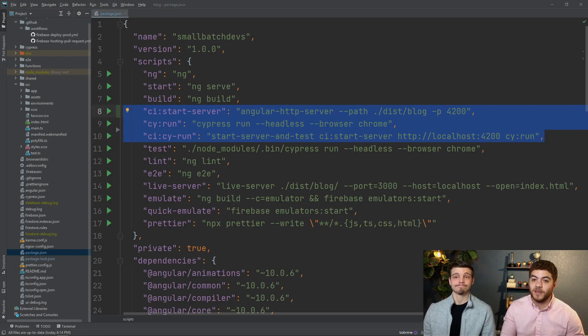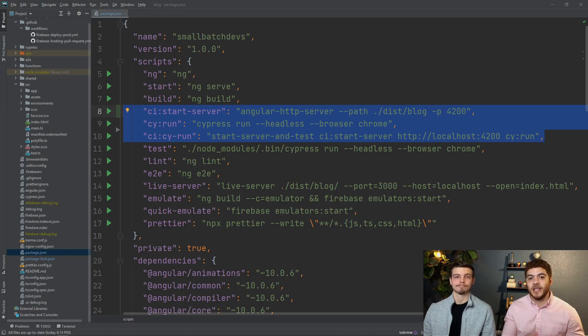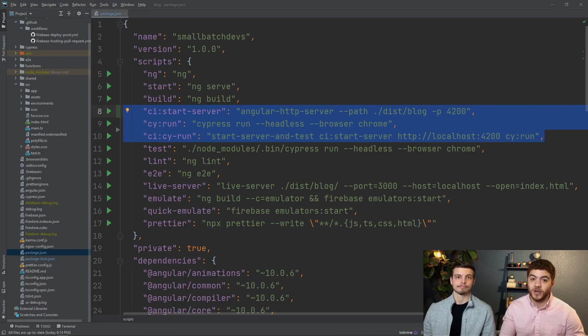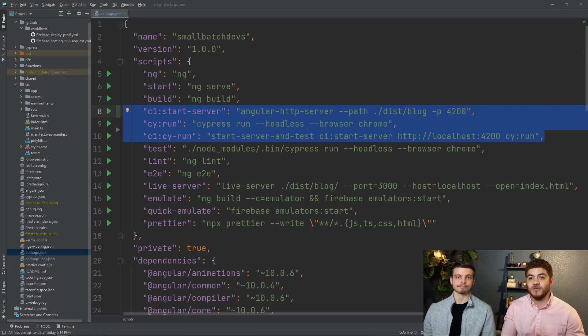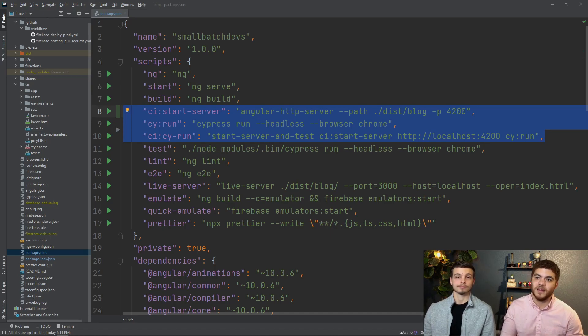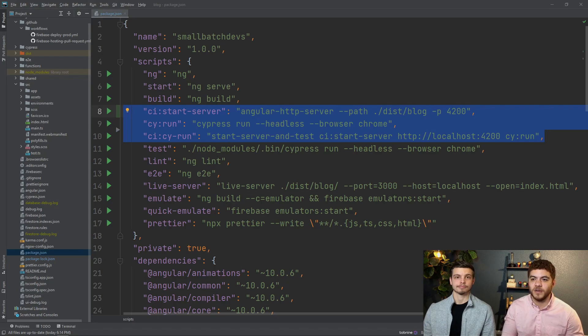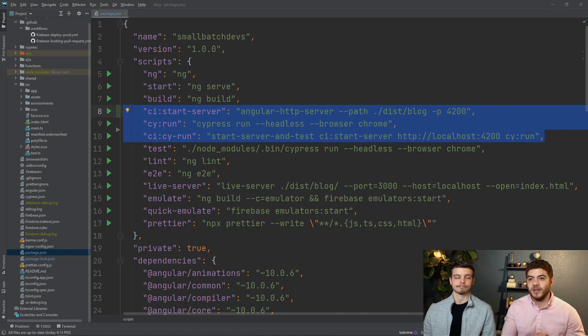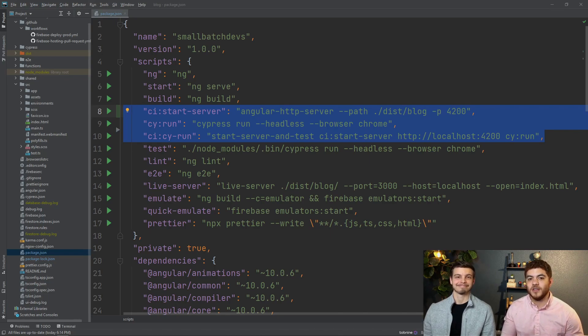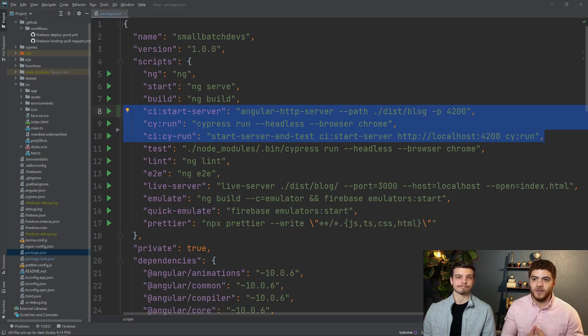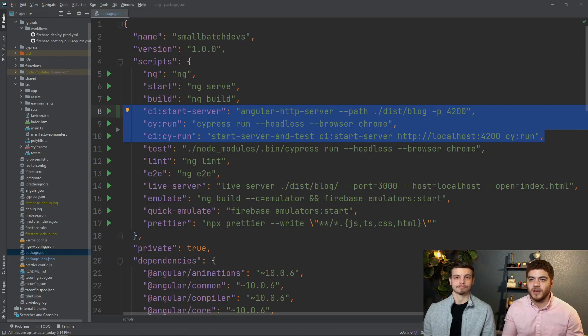Now that we have our commands written you'll want to actually run these commands to test them but make sure that you build your project first as we mentioned earlier in the episode otherwise these will not work. You'll also want to make sure that you run each command separately one by one starting with the first one ci colon start-server and the second one cy colon run and then the third one ci colon cy-run just to make sure that when you run a specific command that you aren't getting errors.